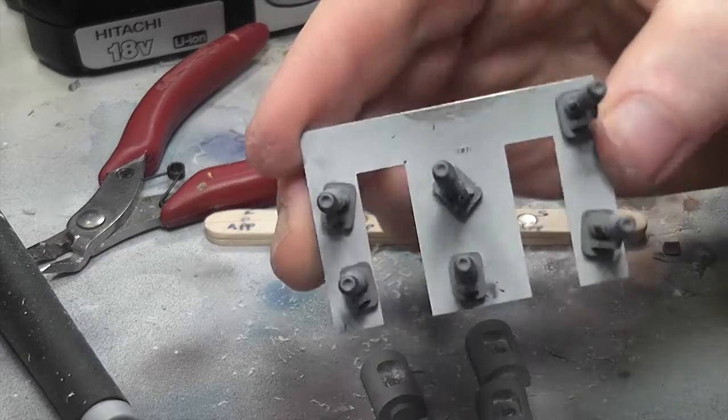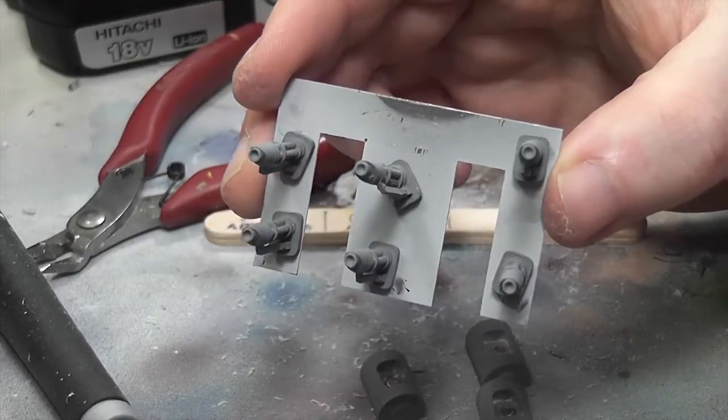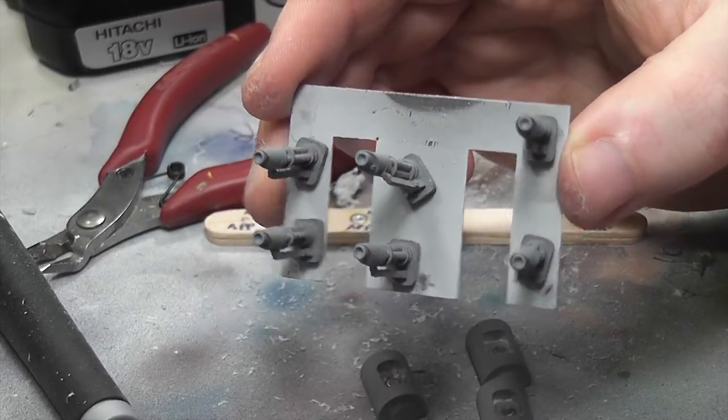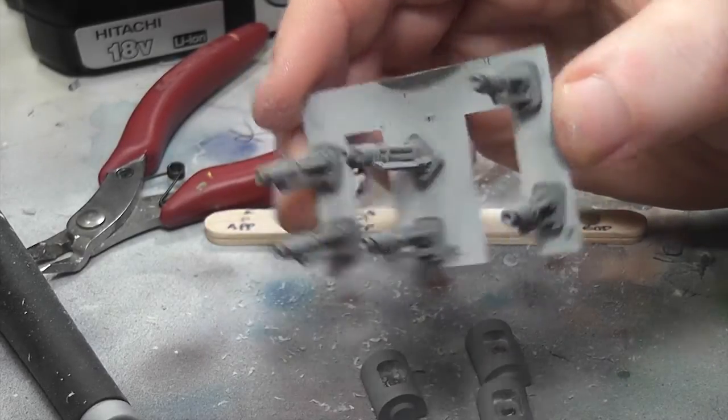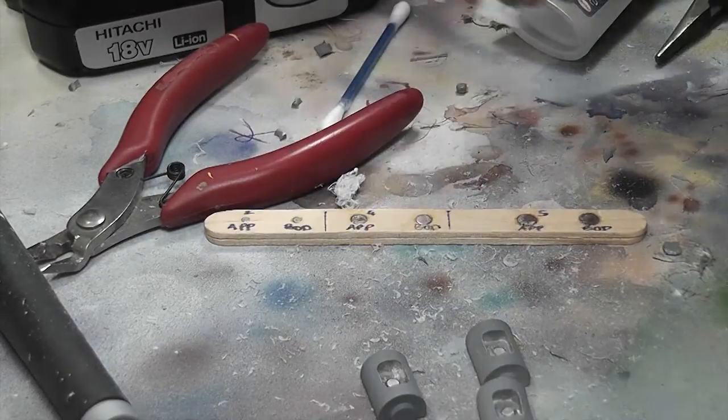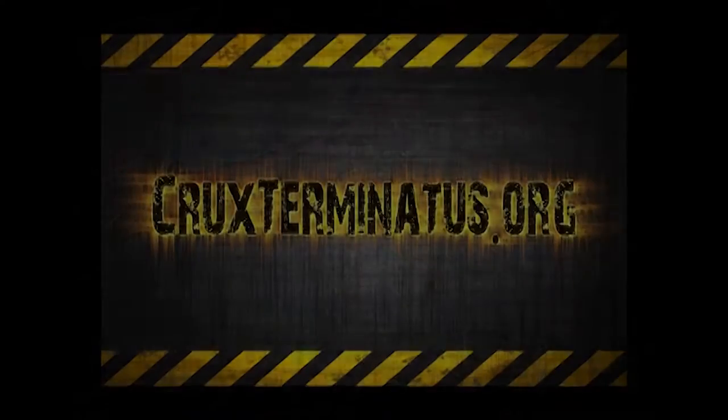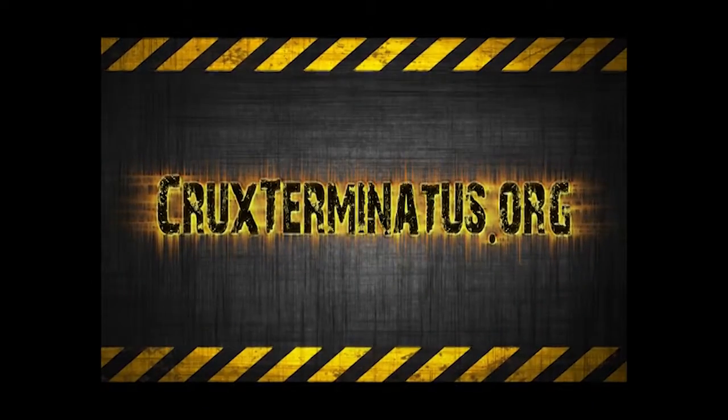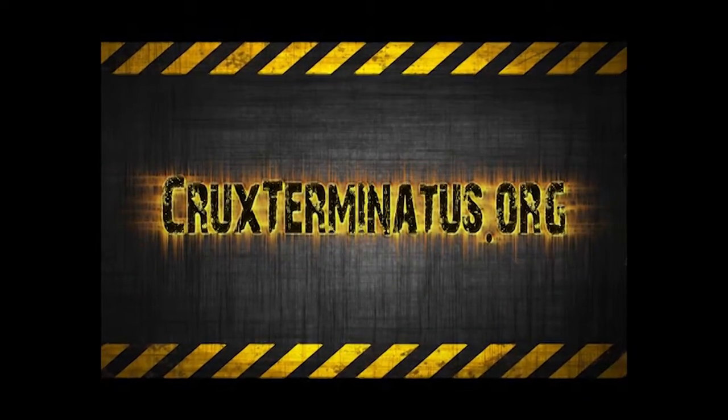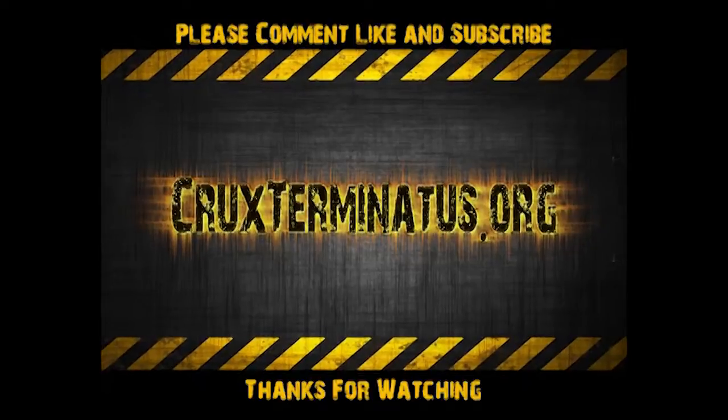So as I say that's part two of a million parts that we're going to have to do to get this done. It's a beast of a kit. I hope you're enjoying it. Please comment, like and subscribe. That would be grand. Cheers guys. Thanks. Bye.